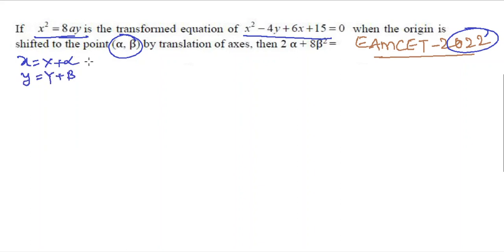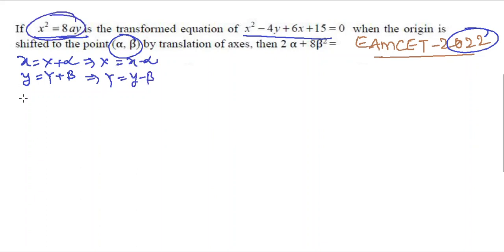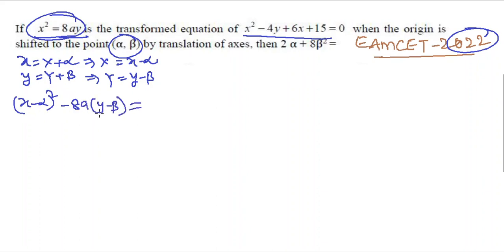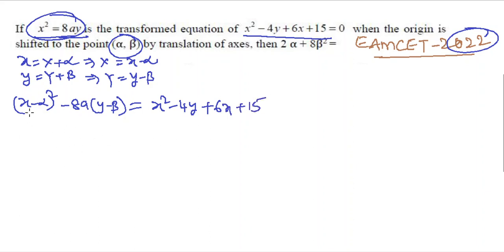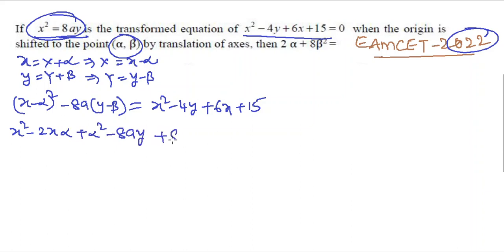For axis translation: x = X + α, y = Y + β, so X = x − α, Y = y − β. Substituting into X² = 8aY: (x − α)² − 8a(y − β) = x² − 4y + 6x + 15. Expanding: x² − 2αx + α² − 8ay + 8aβ = x² − 4y + 6x + 15.